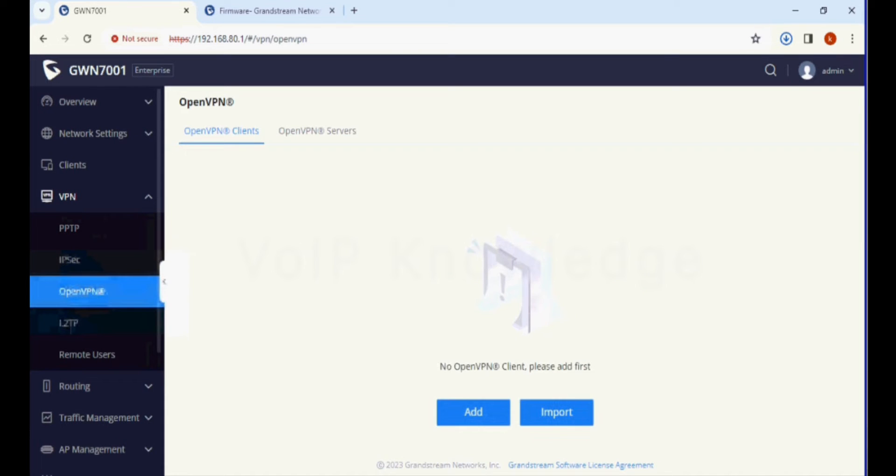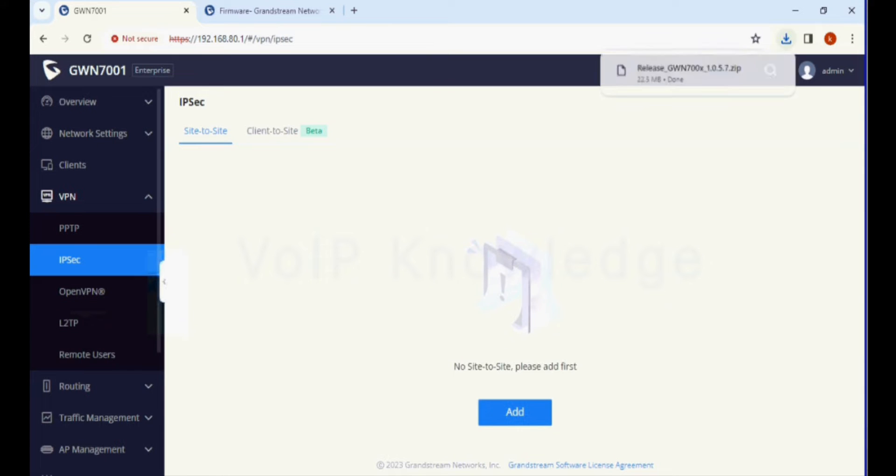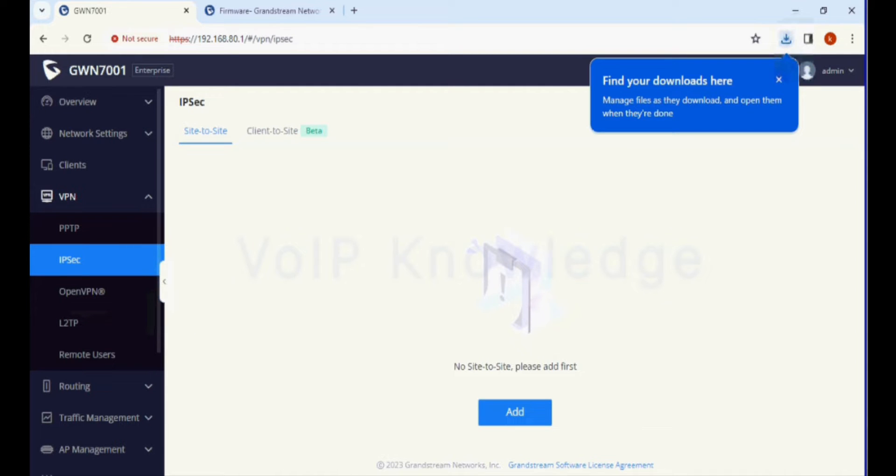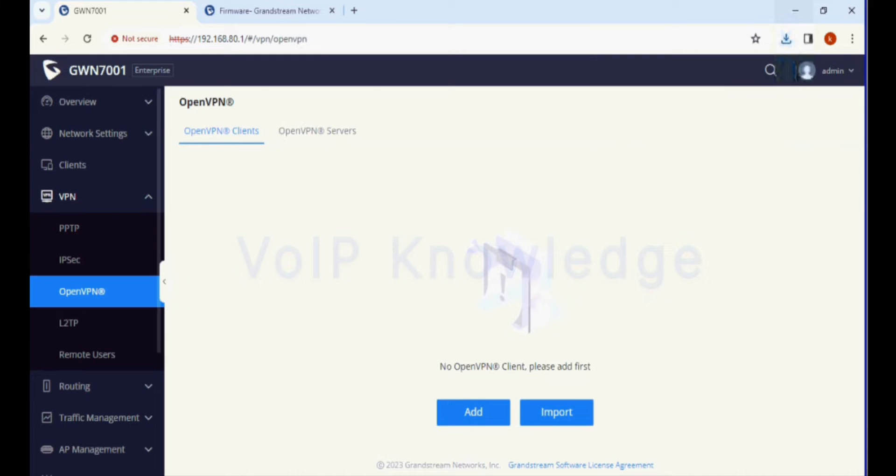Today I am going to show you OpenVPN as a VPN server. IPSec option supports site to site and client to site, and OpenVPN supports client and server. In this video I am creating a VPN server.